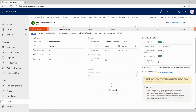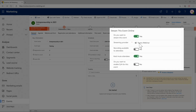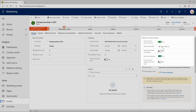I'm in the Dynamics 365 Marketing app, creating an event using our event management capabilities. I simply have to check that I want to stream it, and you can see that Teams Webinar is the default streaming provider available right there for me.